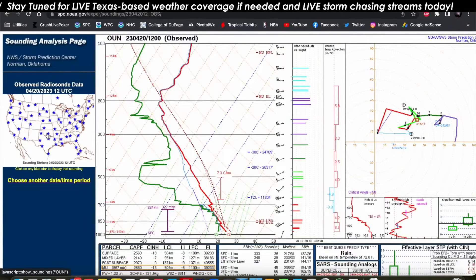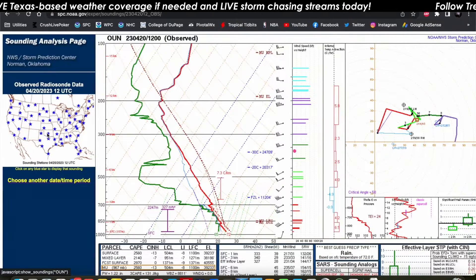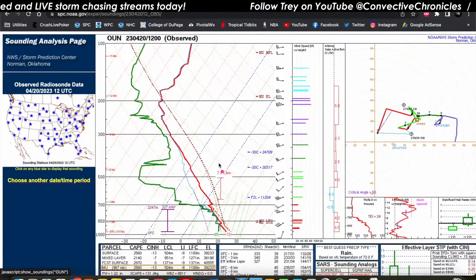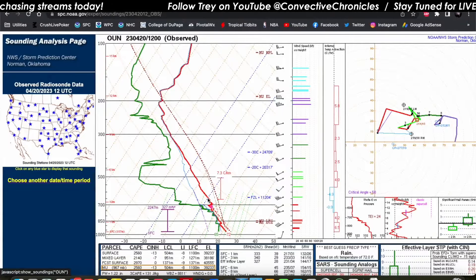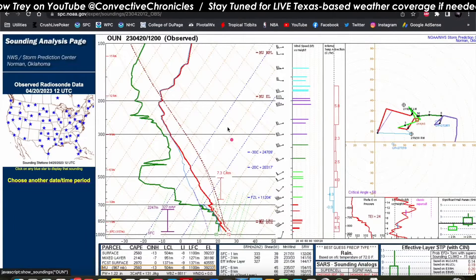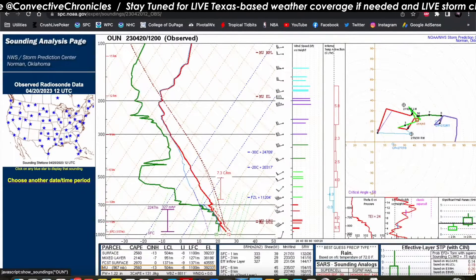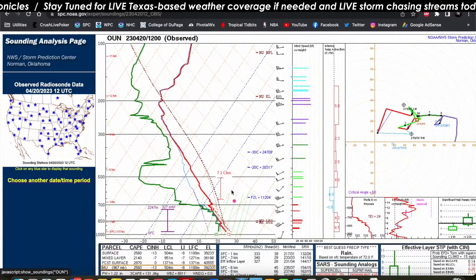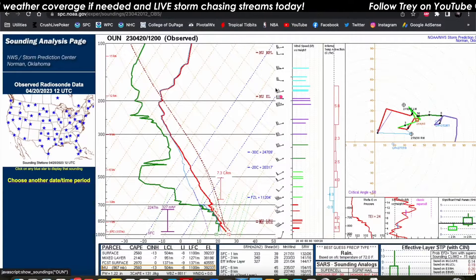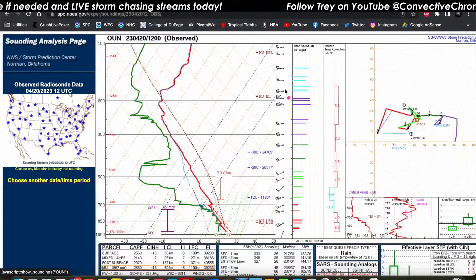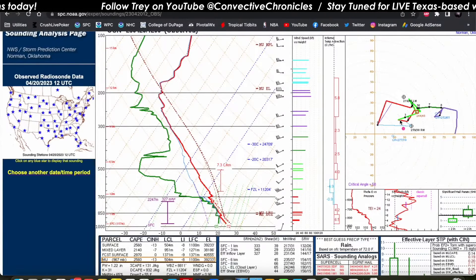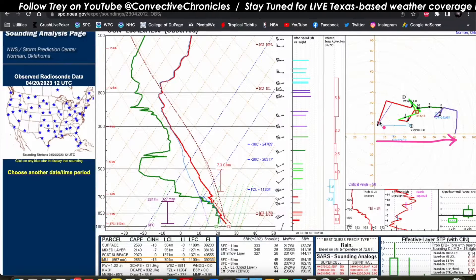Let's look at some soundings — these are weather balloons released by weather service offices this morning. This is at Norman, Oklahoma. We're already destabilized pretty significantly here. The red profile is our temperature profile and the green one is our dew point. Those two profiles are very close together well up into the atmosphere, meaning very rich moisture ahead of the cold front. Mixed layer CAPE — our measure of instability — is over 2,000 joules per kilogram, which is fairly large, especially for early morning. Deep layer shear profiles are fairly significant at about 45 knots of effective bulk shear, which is favorable for rotating storms. The hodographs are fairly long with some curvature in the low levels.